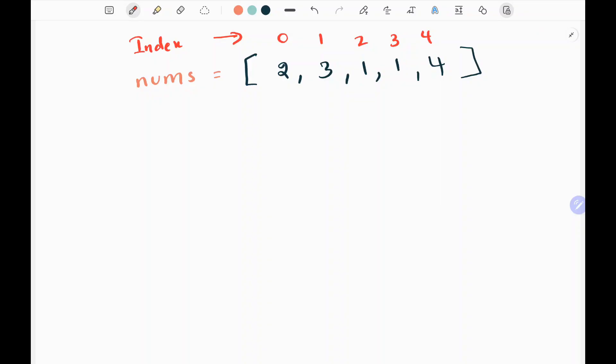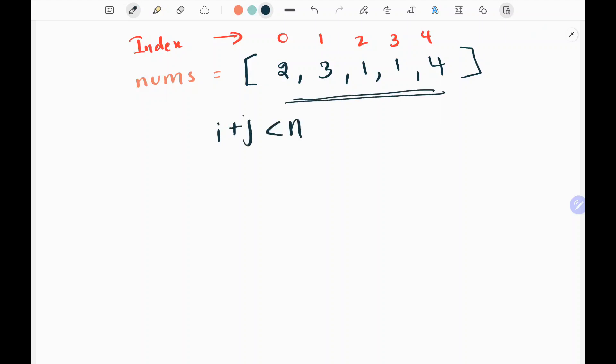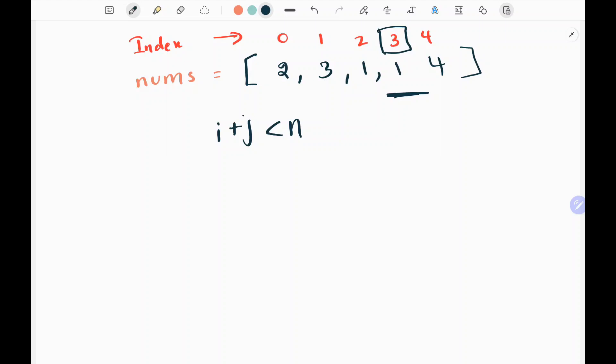Here I have taken the first example given on the LeetCode website. The first rule of this problem is that my jump i plus j will be within my array — that is guaranteed. I need to return the minimum number of jumps required to reach n-1, which is index 3 here.